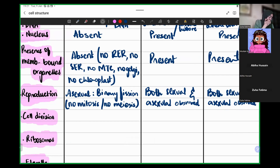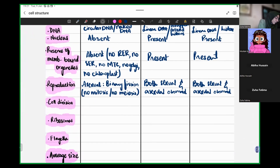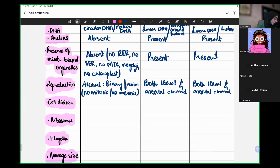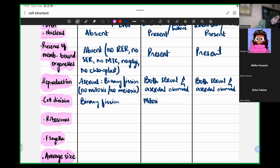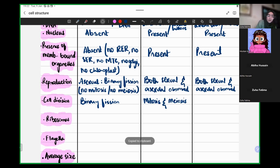Now, cell division — is there any cell division occurring, and what type? Cell division includes mitosis and meiosis. In bacteria, the only type of cell division occurring is binary fission. In animals, both mitosis and meiosis occur, and the same is true for plant cells.